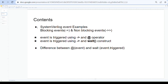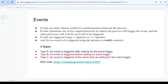Events are static objects useful for synchronization between processes. In a testbench there are multiple components that communicate with each other to exchange data, and events act as synchronization between those processes. In event operation, we have two stages: one process will trigger the event, and the other process will wait for that event to be triggered.